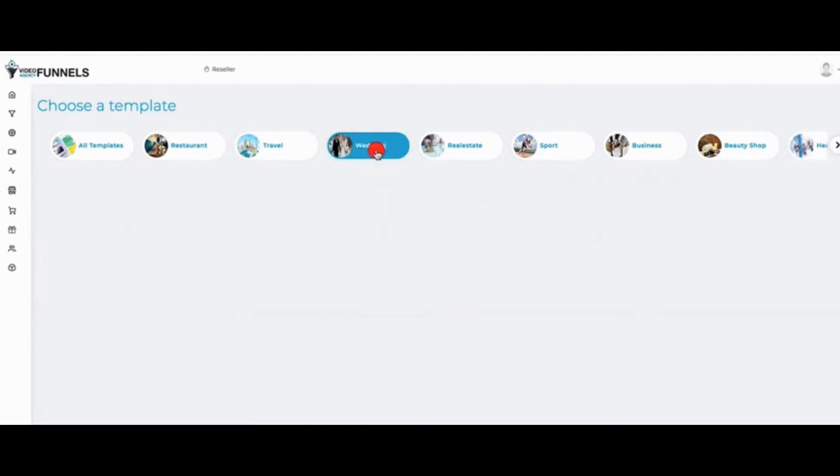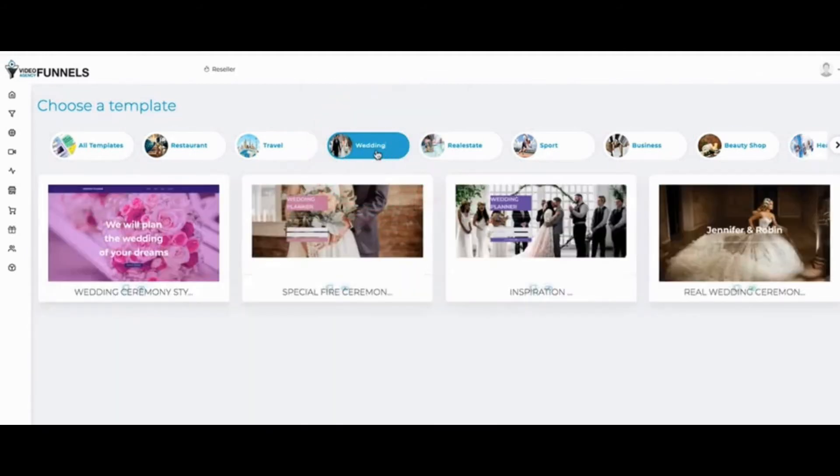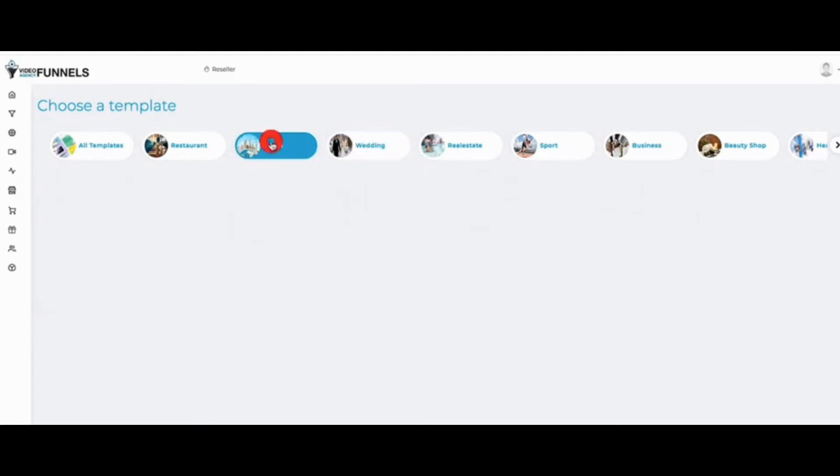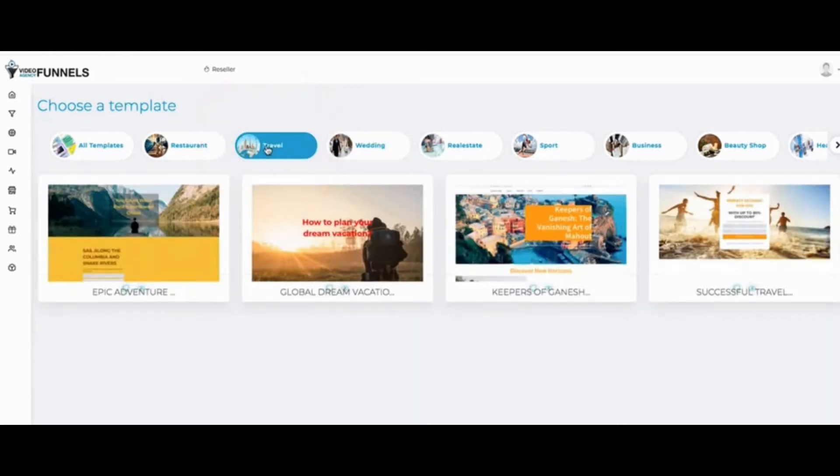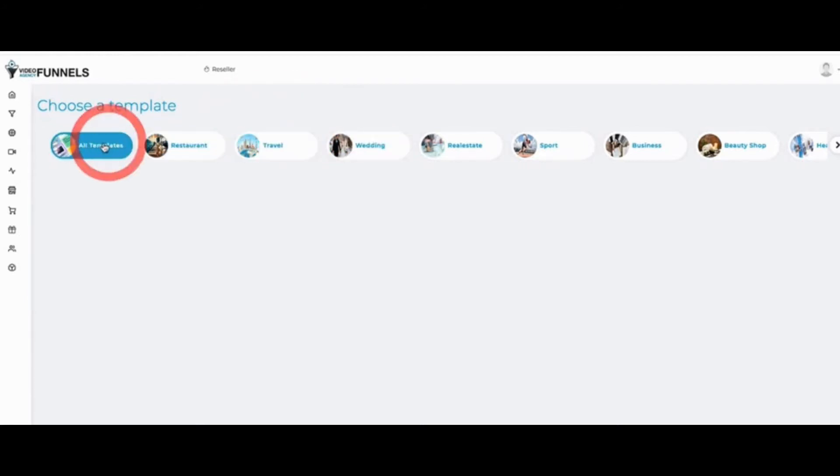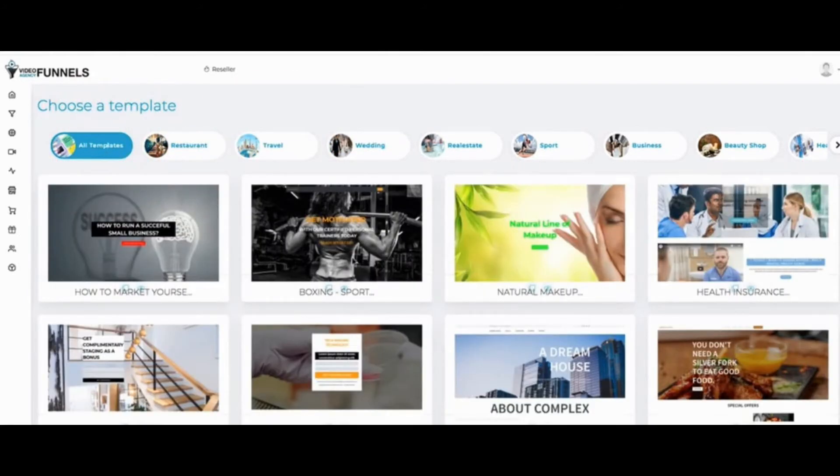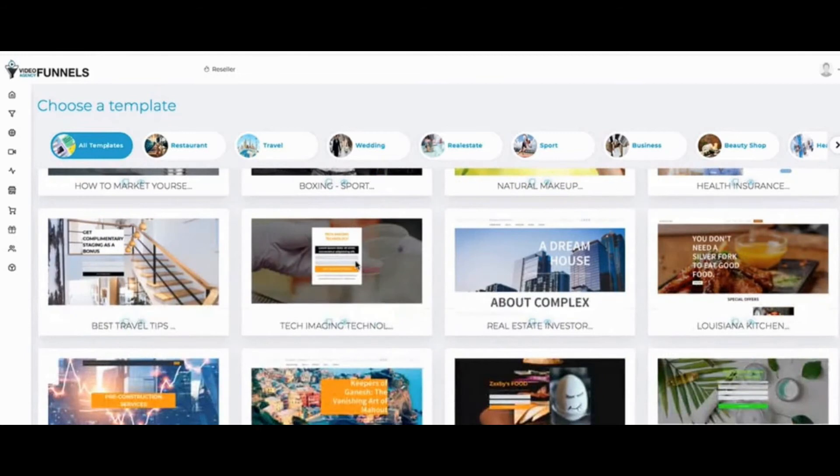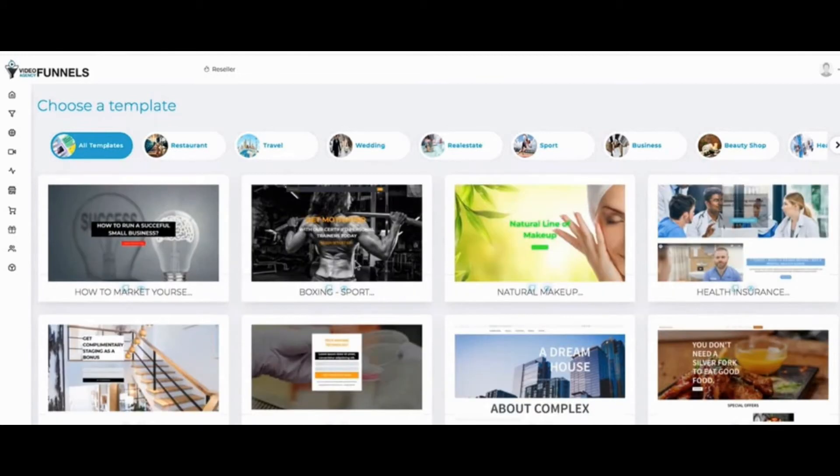Each template comes with a full-blown funnel where you can have an opt-in page, a sales page, a landing page, a thank-you page and so forth. If I click here on all templates, I have all my local marketing templates.